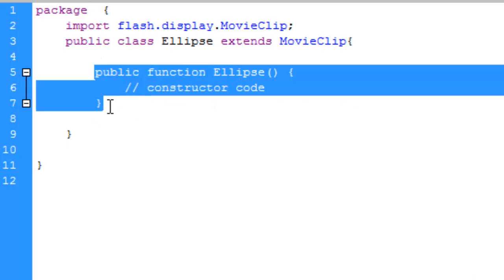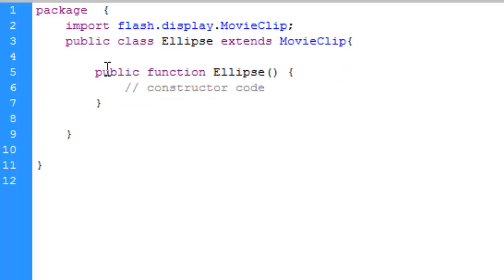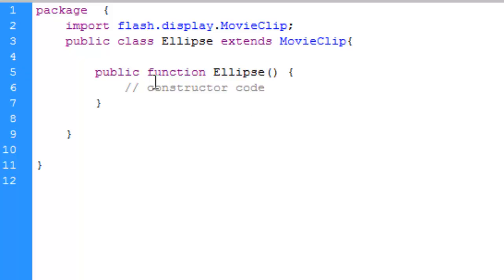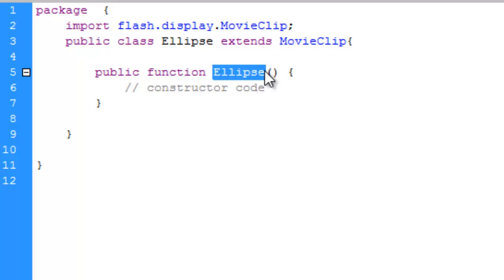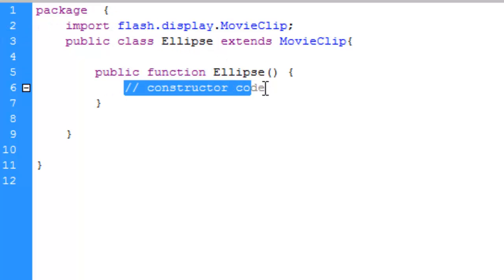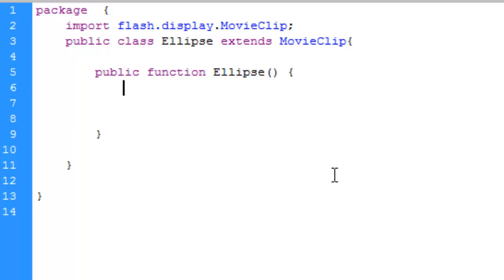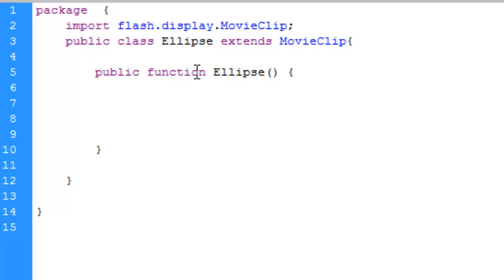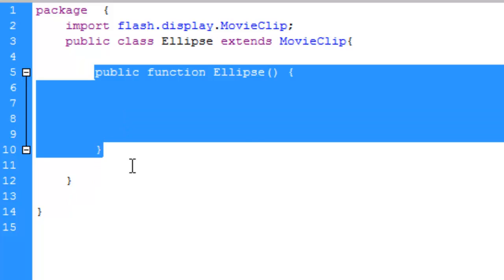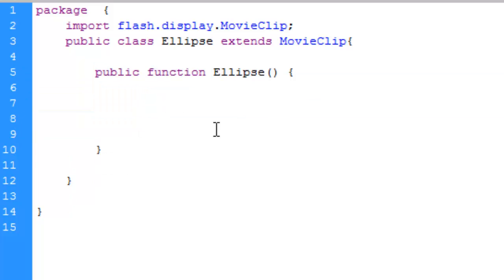This is basically a function, its name is ellipse so it's a constructor. A constructor is a function which has the same name as that of a class. For calling a function you need to add a calling statement, but for calling a constructor you do not need to add such statements. A constructor is automatically called as soon as a class is made.